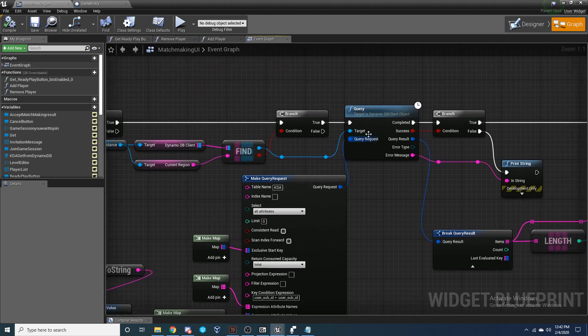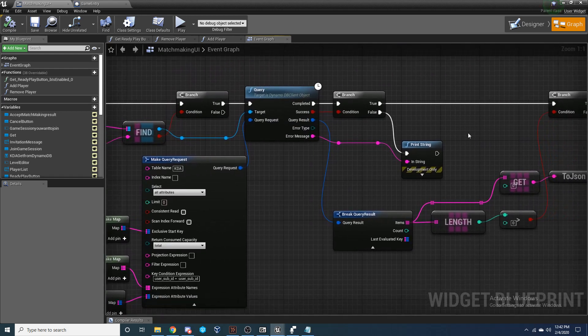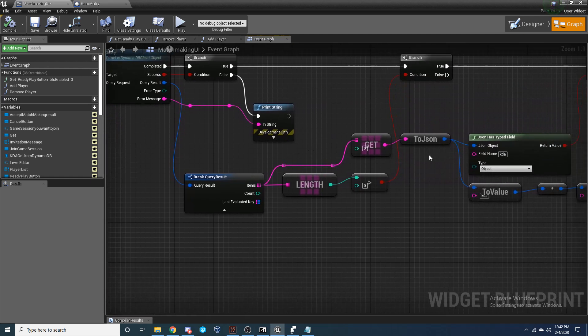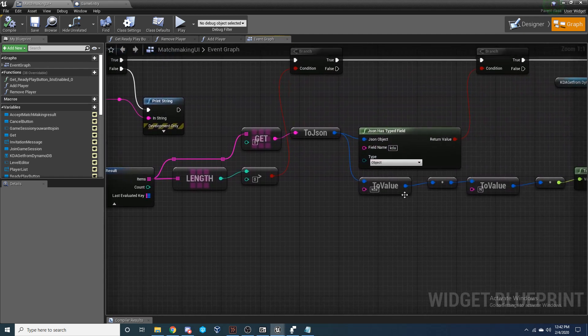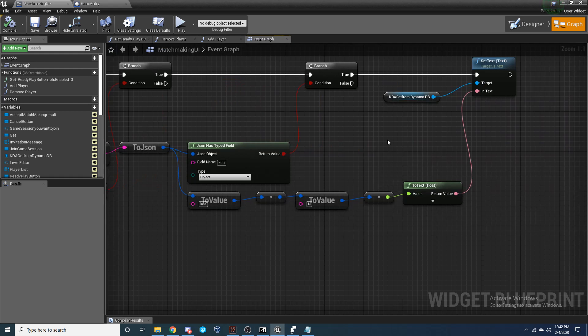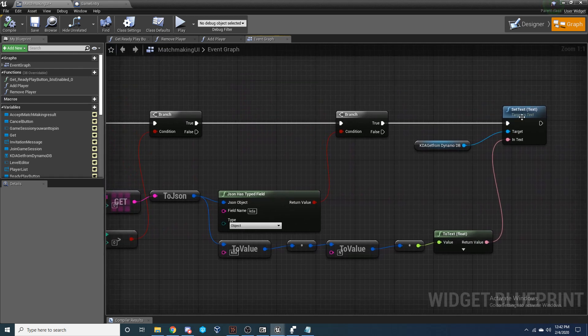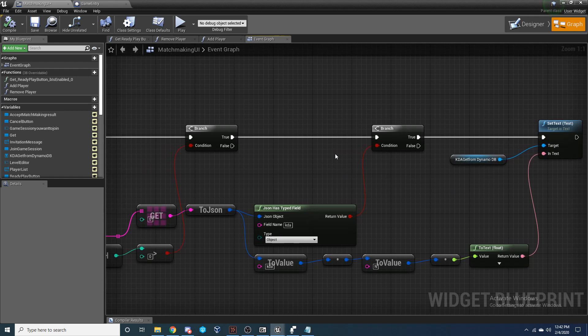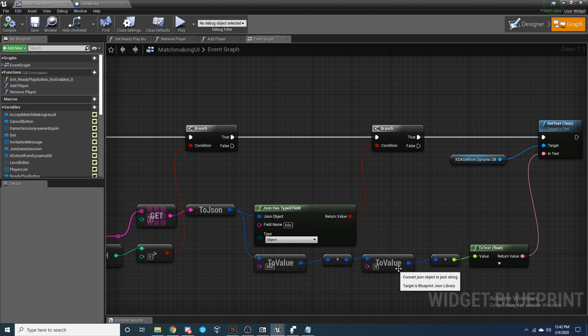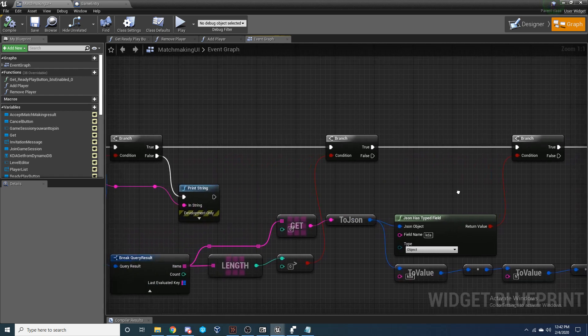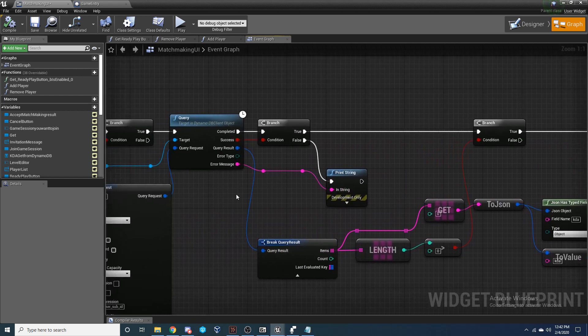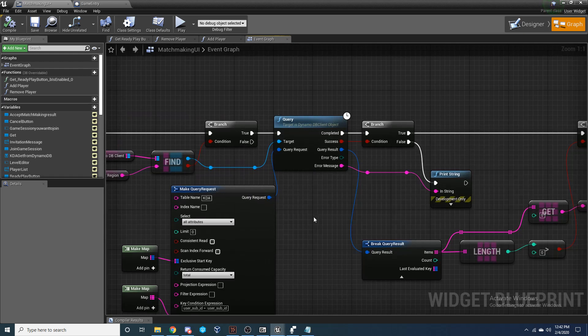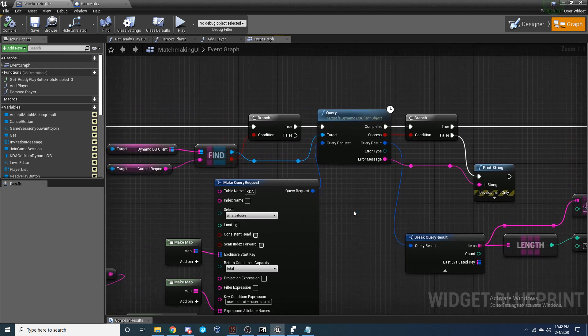And if that request was successful, then I'm going to break the query result. I'm going to get the KDA value, the number value, and I'm going to set the text inside of my matchmaking widget blueprint to the value of this KD number value inside of my table. And that's basically all there is to it to get a value from our DynamoDB table.